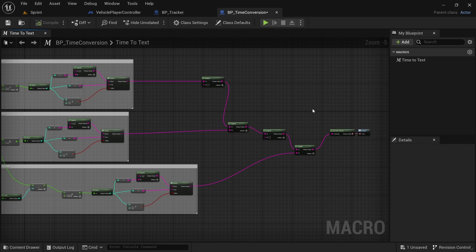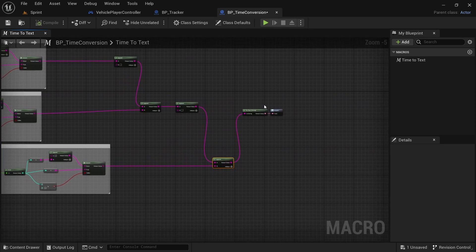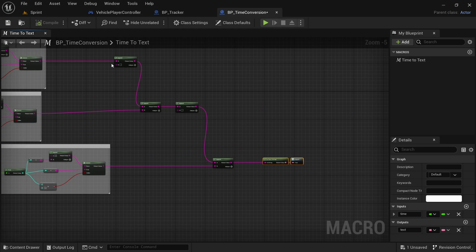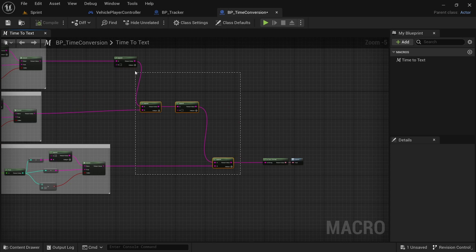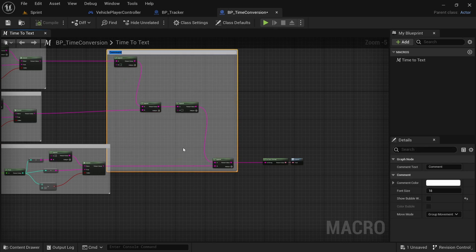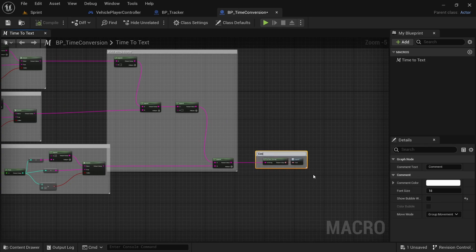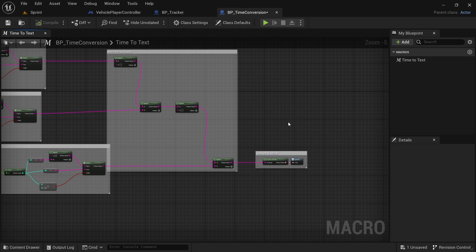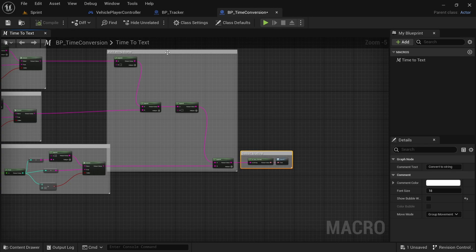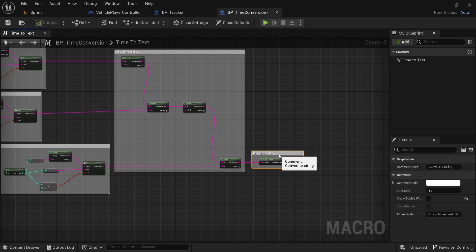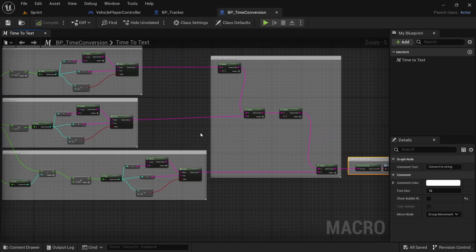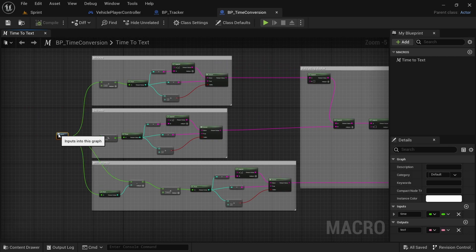Add a comment around this section — we'll call it 'build string' — and then add a comment around the final two nodes saying 'convert to string'. With that we are now done with the macro. Control S to save and that will be it — that's everything we needed to do here.